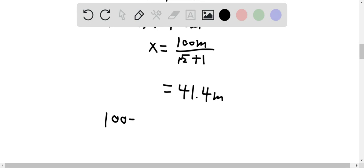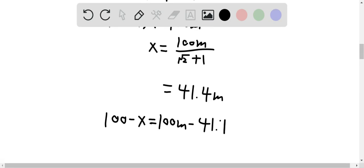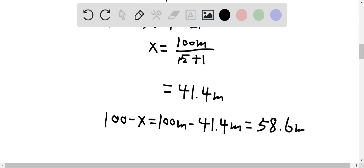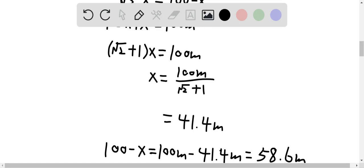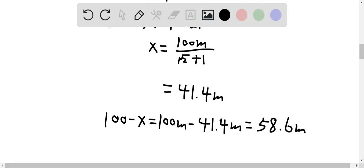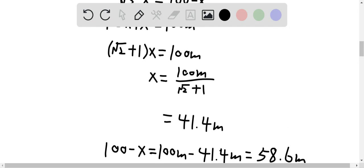100 minus x equals 100 meters minus 41.4 meters, which gives us 58.6 meters. So this charged object should be placed 41.4 meters away from the first charge Q1, and 58.6 meters away from the third charge Q3.